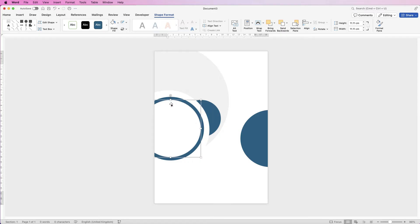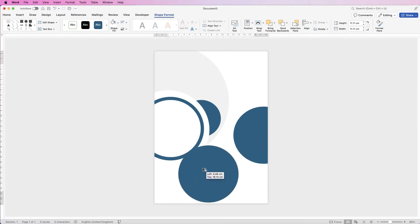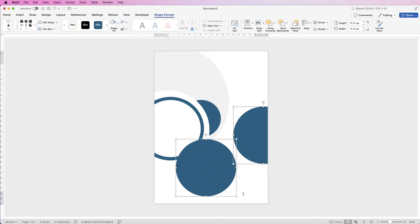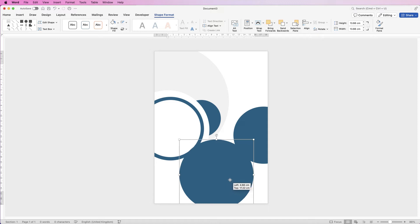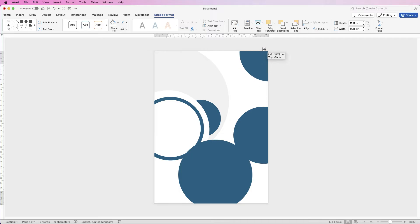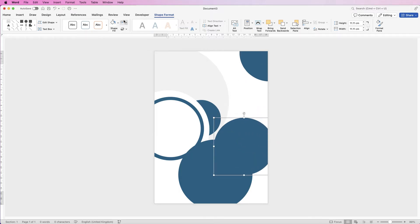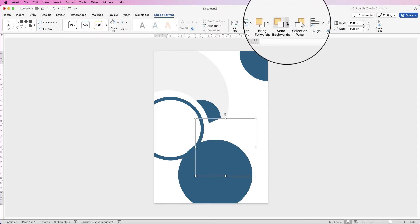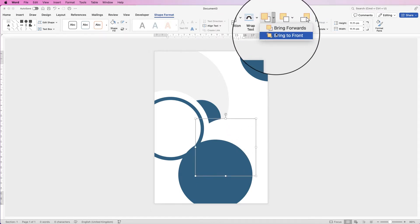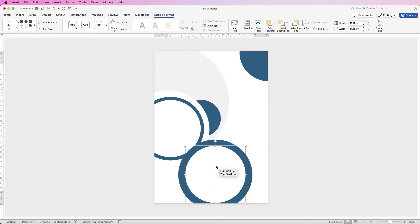I'm going to align everything at the end, but first I'll get everything into place. I'll duplicate this circle again by holding down Alt or Option, then deselect, reselect one of them, and stretch it out. I'm going to create one more circle for the top corner, change it to white, and bring it to front. Now we've got all our basic shapes in — I need to add text, an image, and change some colours.